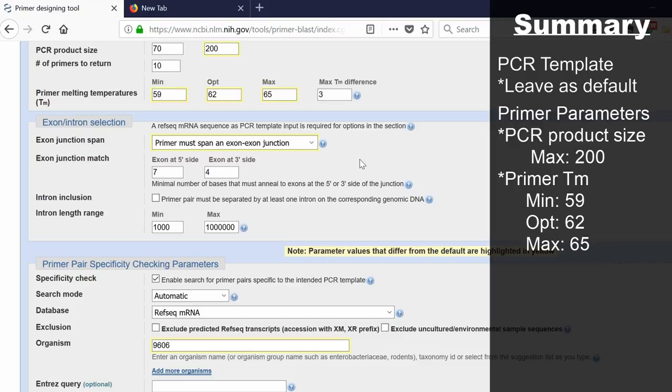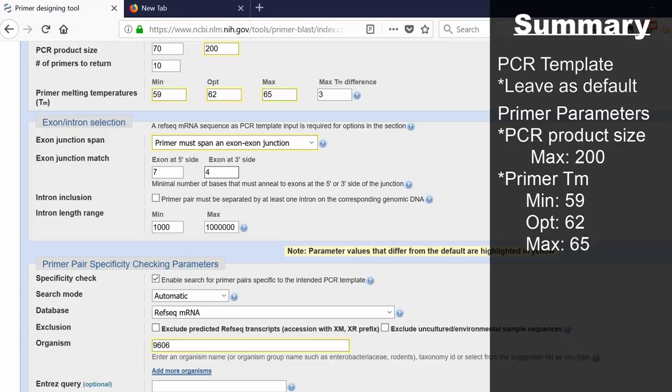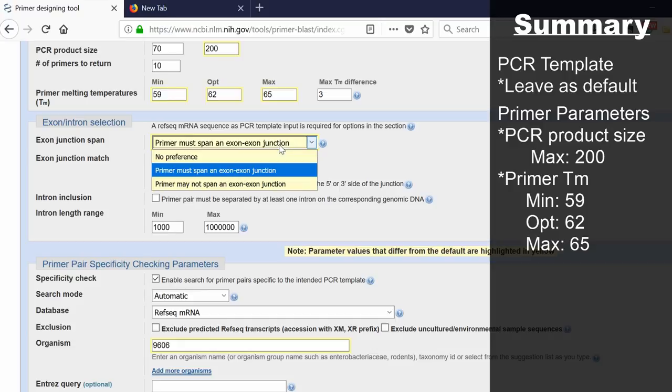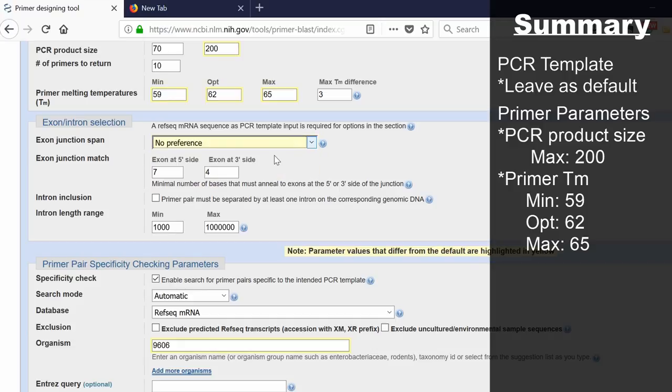This is selecting for mRNA to avoid any genomic DNA amplification. If you select this, you can then specify the base pair number on the five prime side and the three prime side that you want it to bind. This is saying seven base pairs on the five prime side and four base pairs on the three prime side. I personally don't select exon-exon junction spans, but you can do if you wish.